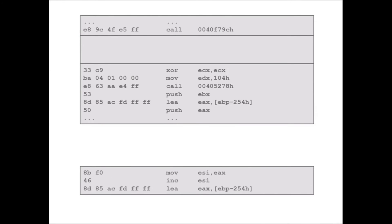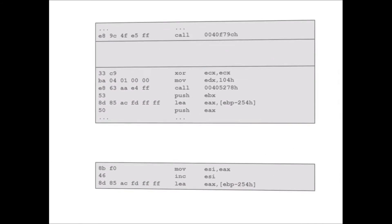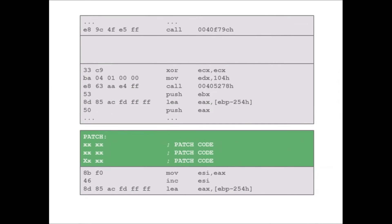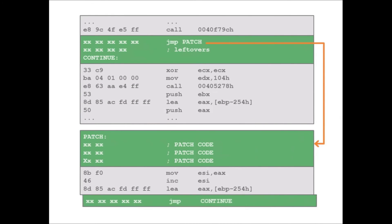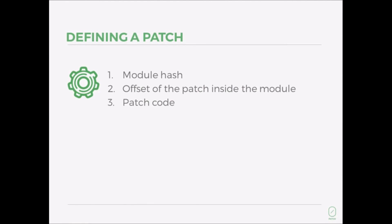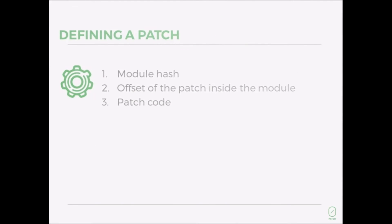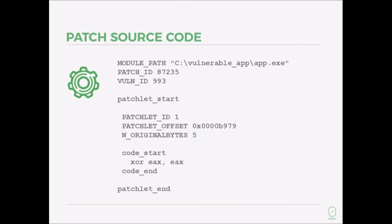By the way, most ZeroPatches are small enough to fit into a 140-character tweet. The main components of a patch are: a hash that uniquely identifies the vulnerable binary, the location for injecting our patch code, and the patch code itself. This is an actual source code of a patch that initializes an uninitialized variable with a single 2-byte instruction.